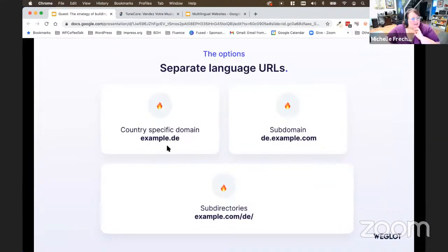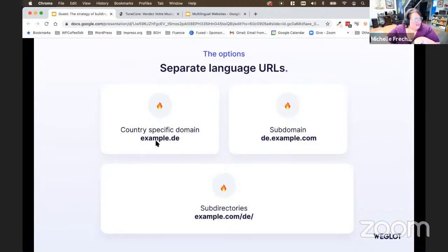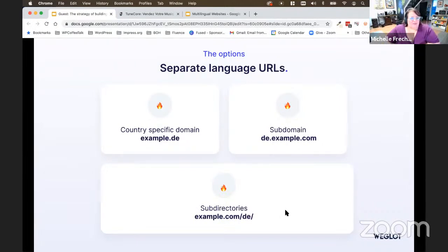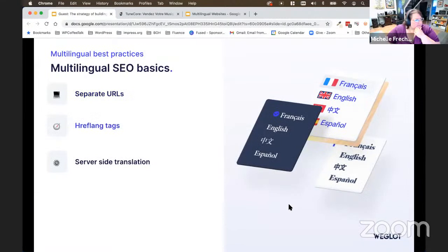You can purchase a country-specific domain, but you can also use a subdomain — something like de.example.com — or subdirectories like example.com/de, which is what you saw in that TuneCore page. There are lots of different ways to serve up those URLs; you just want to make sure the user always sees a different URL based on the language you're presenting to them.